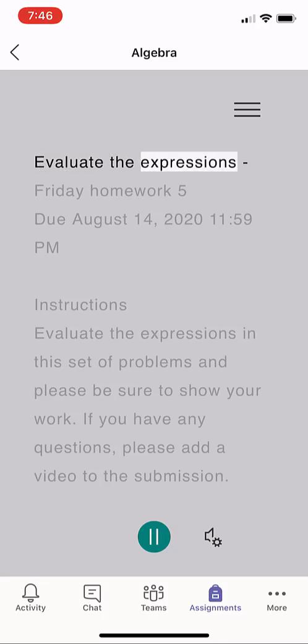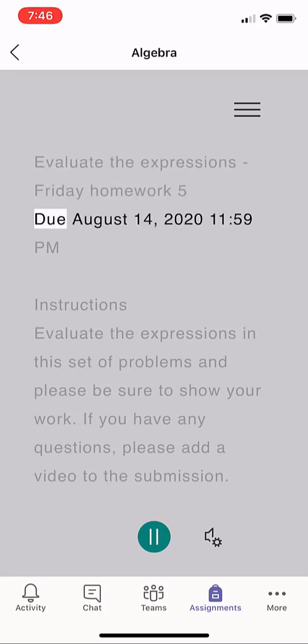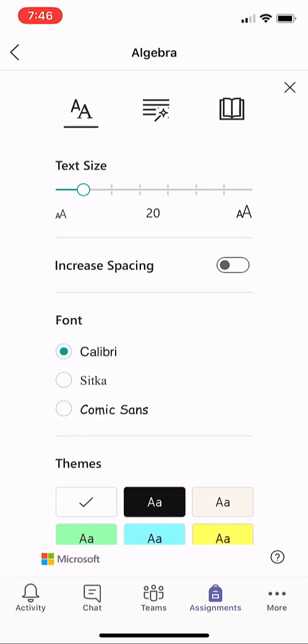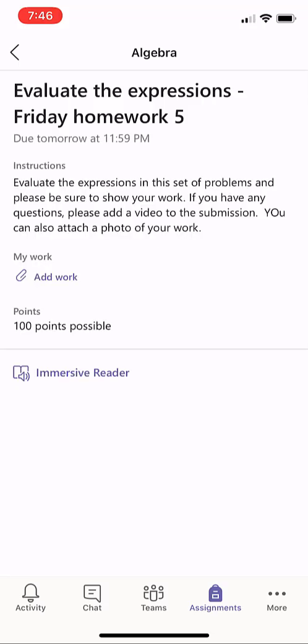Evaluate the expressions Friday homework 5. And I can do all the same things in Immersive Reader — I can get a picture dictionary, I can do things like spacing, change the background. I'm not going to go through the full demo. I'll go back.